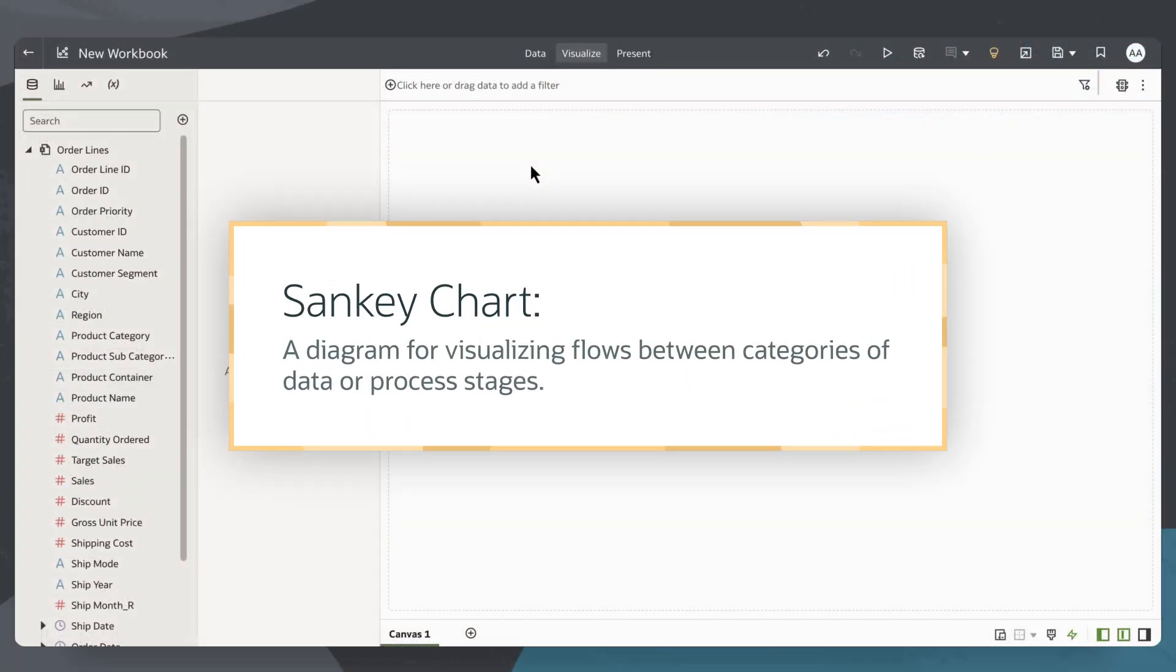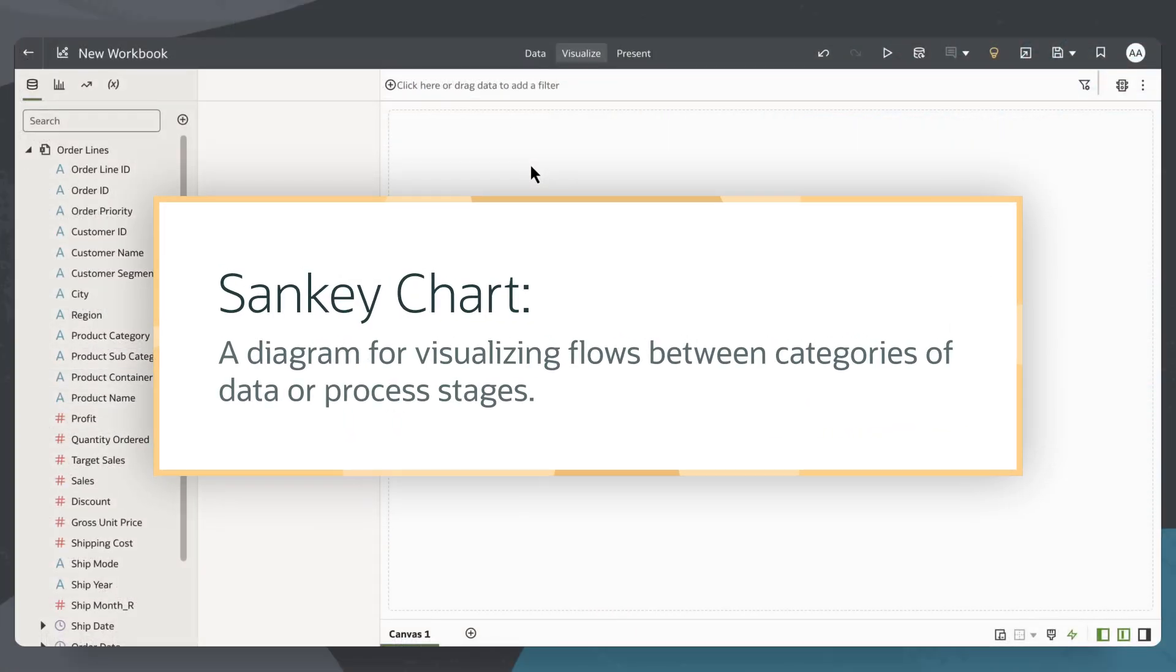A Sankey chart is a diagram for visualizing flows between categories of data or the stages of a process.